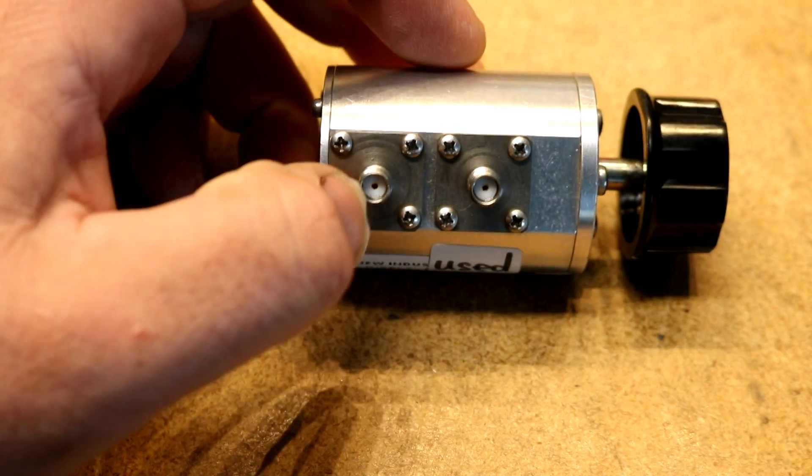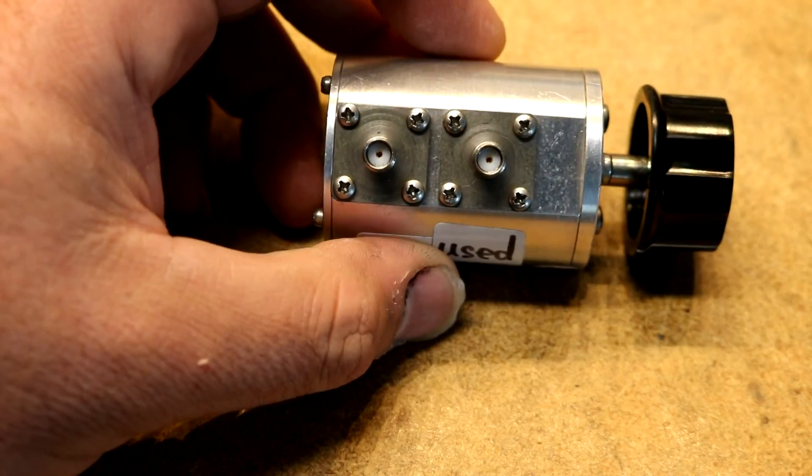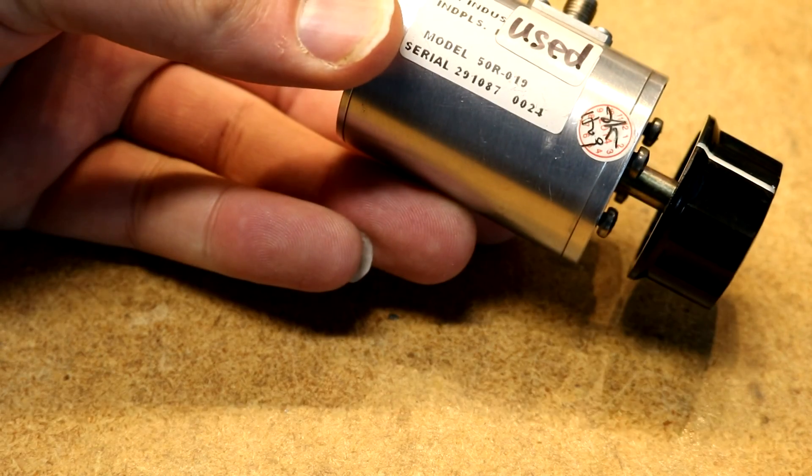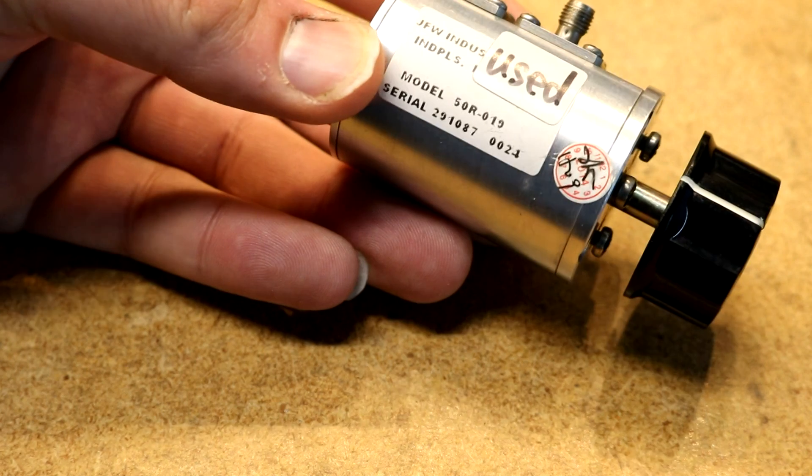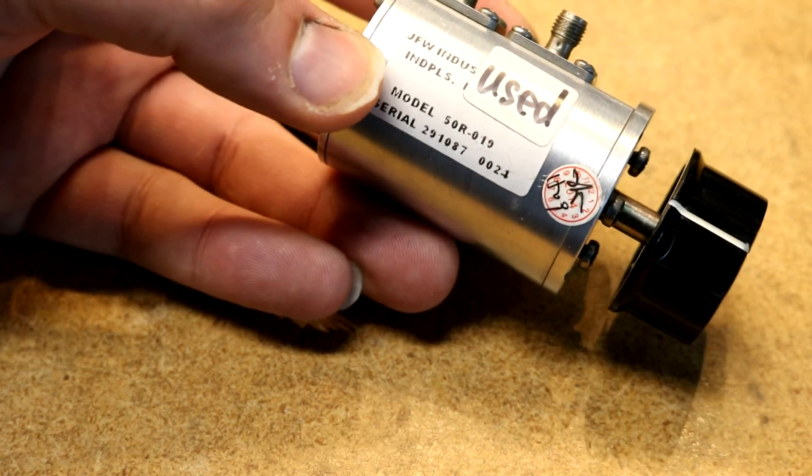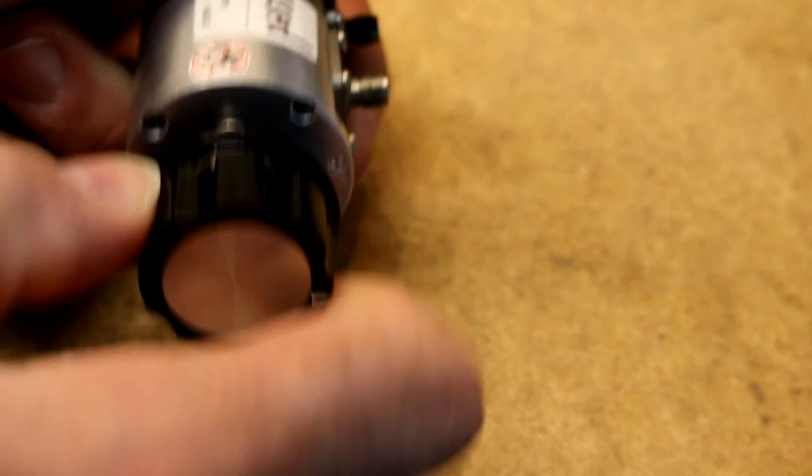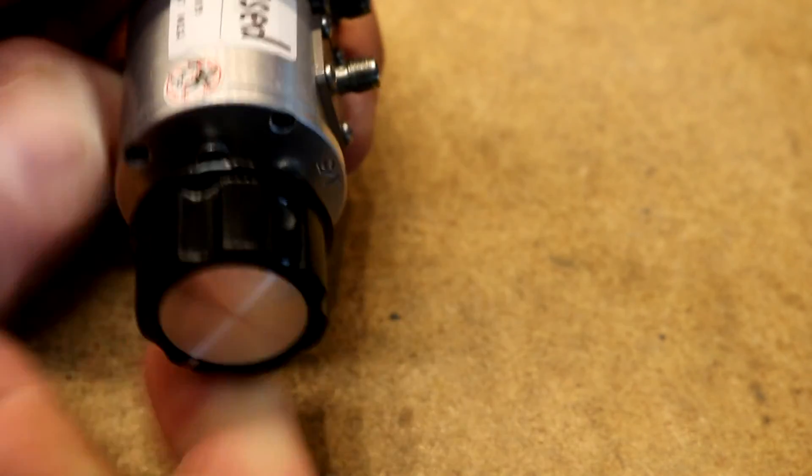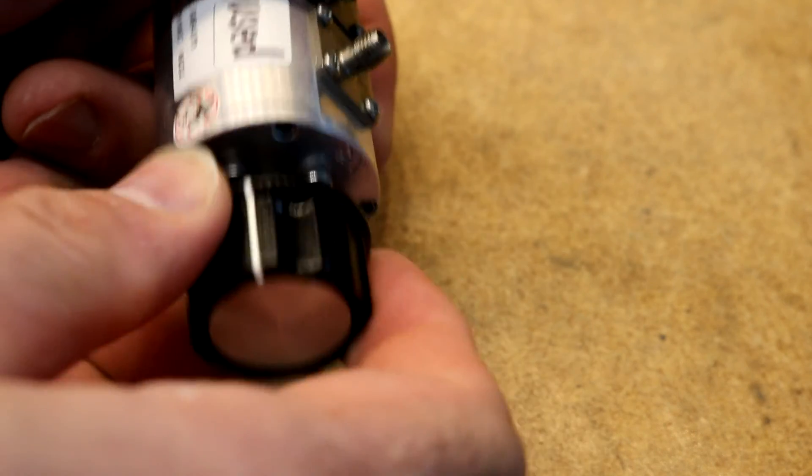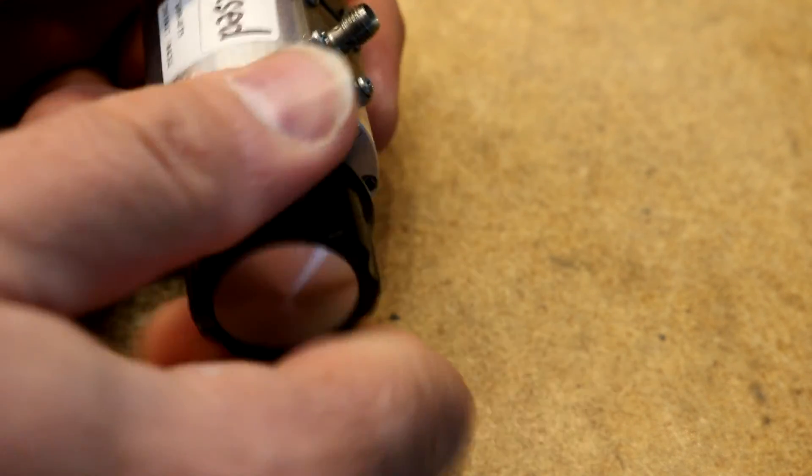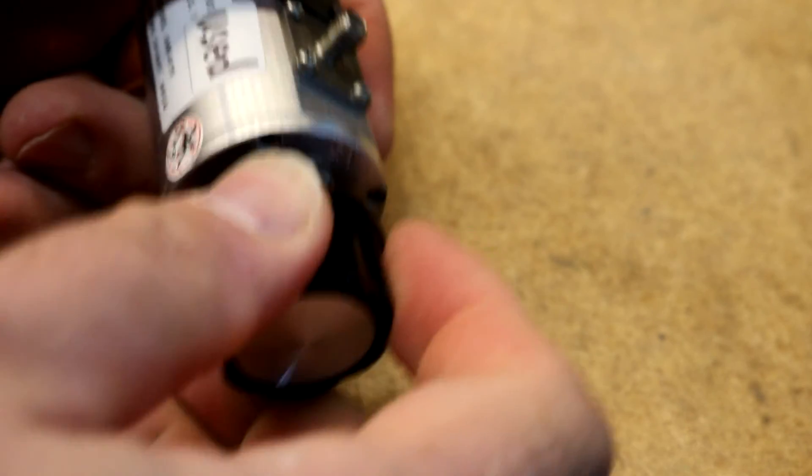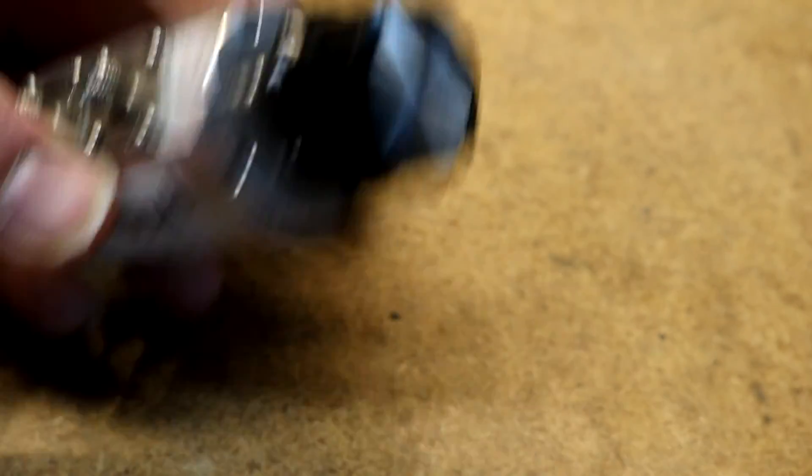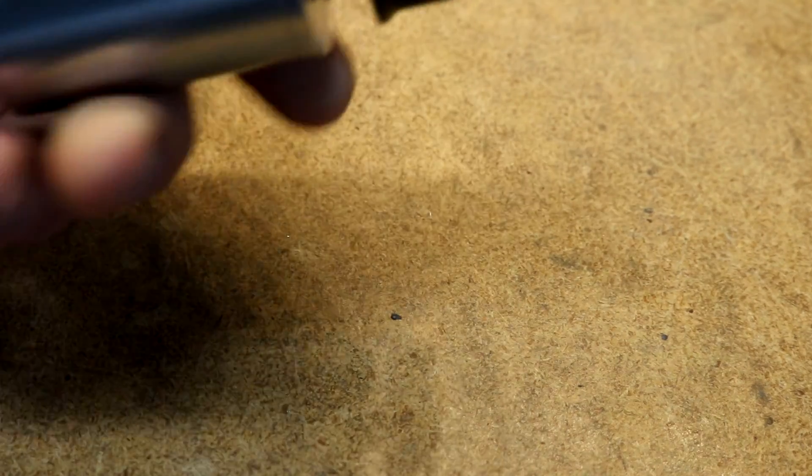The thing has a couple of SMA connectors on it. It is a model 50R-019 from JFW industries. It's kind of a stiff thing to turn. Usually I'd use a small knob but the small knobs are kind of hard to turn with my hand as stiff as the thing is. I think that's actually how it's supposed to be. It's got four mounting screws. Let's try it out and see what happens.